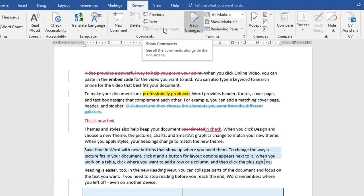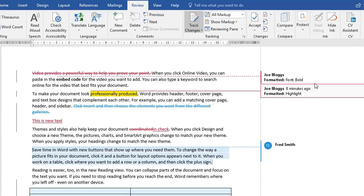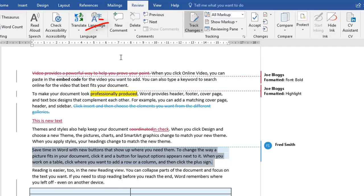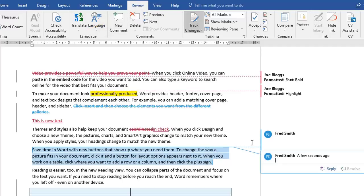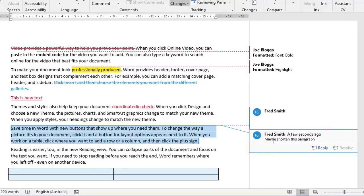One thing I haven't touched on yet is the comments. Now comments are a standalone feature, but they work with tracking changes quite nicely — they're often used together. Before I show you how this works, let me quickly go back to the show markup option and just show only the comments and formatting balloons because the comments are going to appear down here in balloons. So let's say I choose a paragraph down here and I go to new comments and click, and it's given me a space now to put my comment. So I might say something like 'maybe shorten this paragraph'. So comments can be used to suggest things, bring attention to things, all that kind of stuff. And it's up to you at the end of the day whether you act on these comments or not.